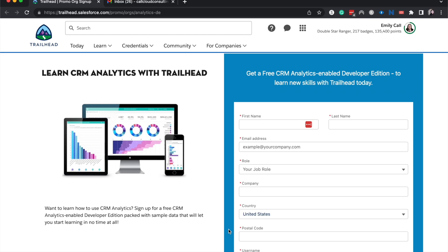Welcome back to my channel. My name is Emily and I talk a lot about Salesforce. Today I'm going to be showing you how to sign up for a free CRM enabled developer edition org through Salesforce.